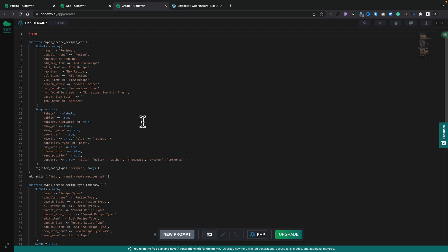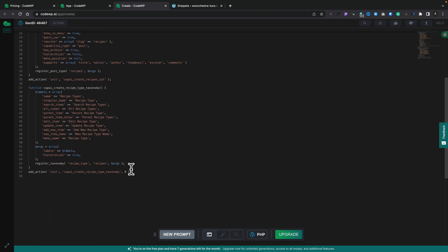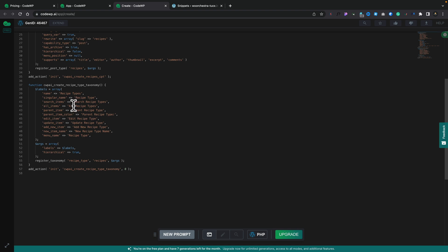So after a few moments, we now have the code generated for this. So you can see our labels: recipe, recipes, add new recipe and so on. So all the options are there. You can see our labels. There's our custom taxonomy.